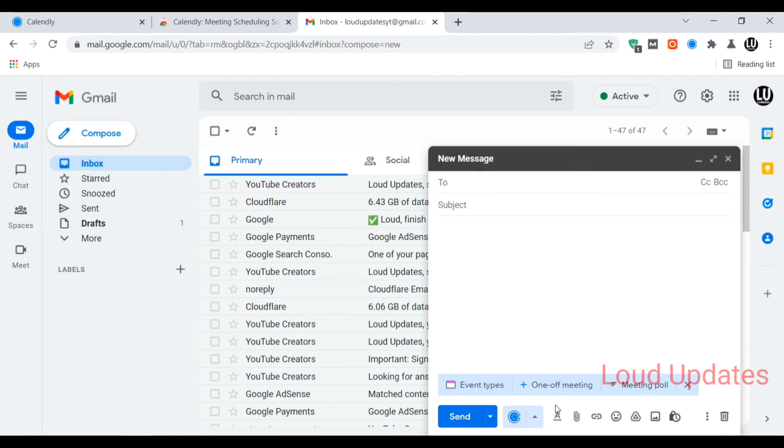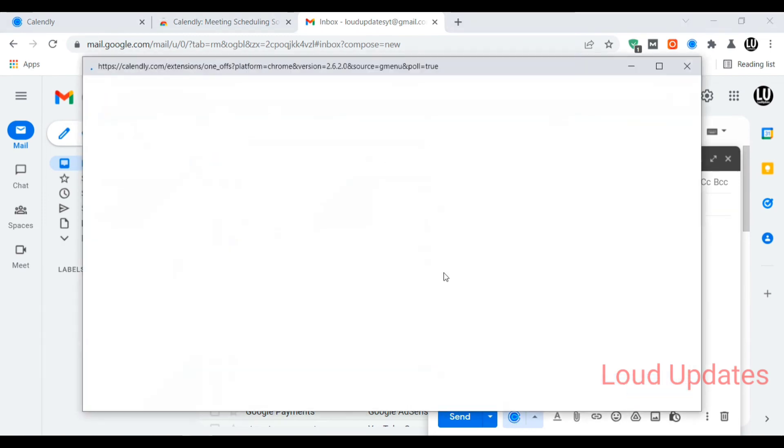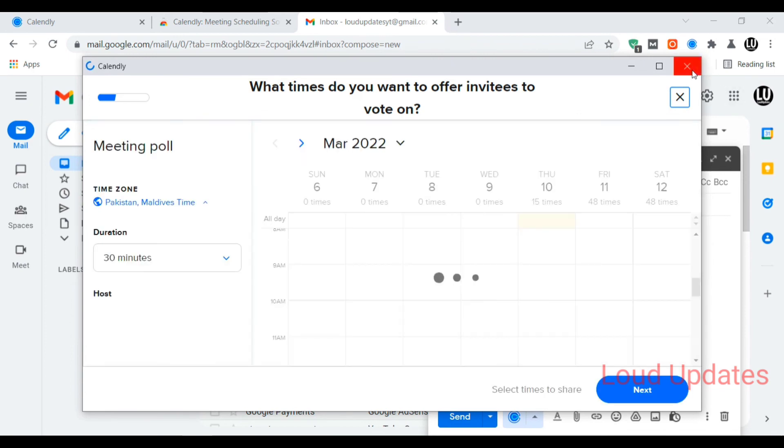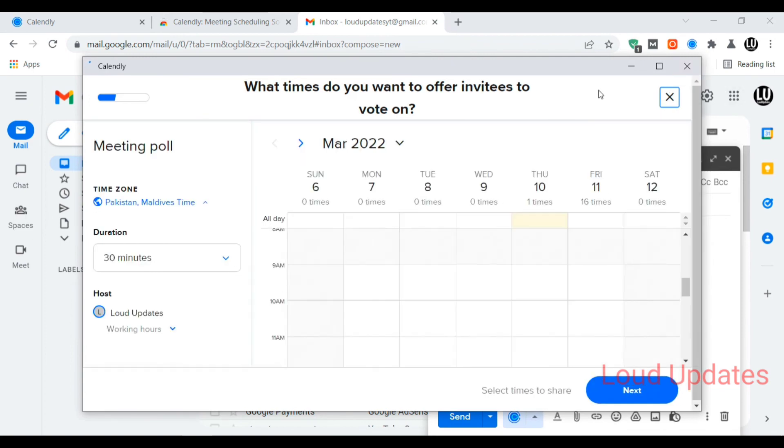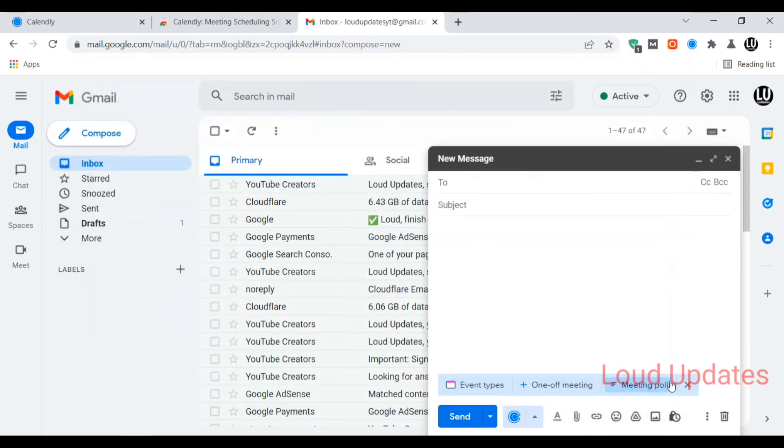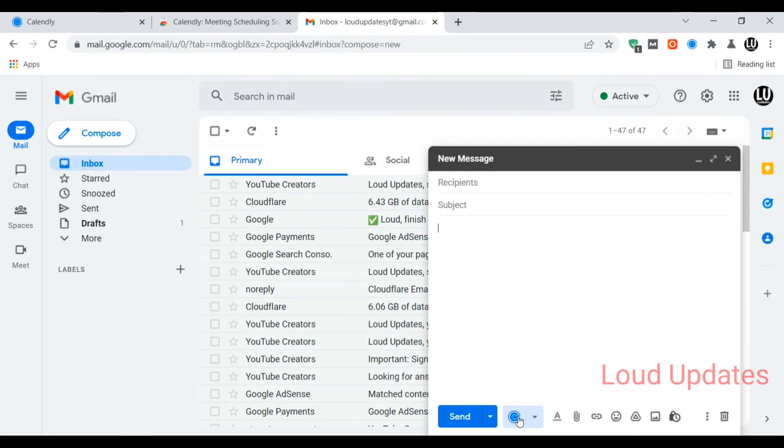When you're sending email to someone, you can use Calendly to send the Calendly option with someone. It's very easy to add. I hope this tutorial was helpful for you. Thanks for watching.